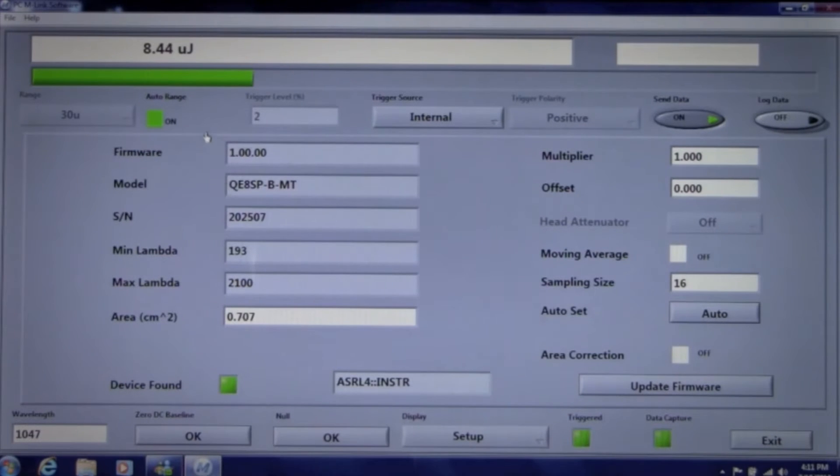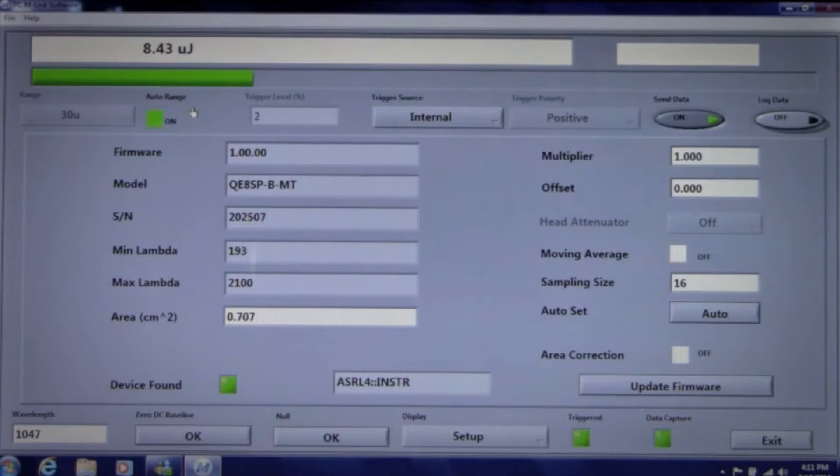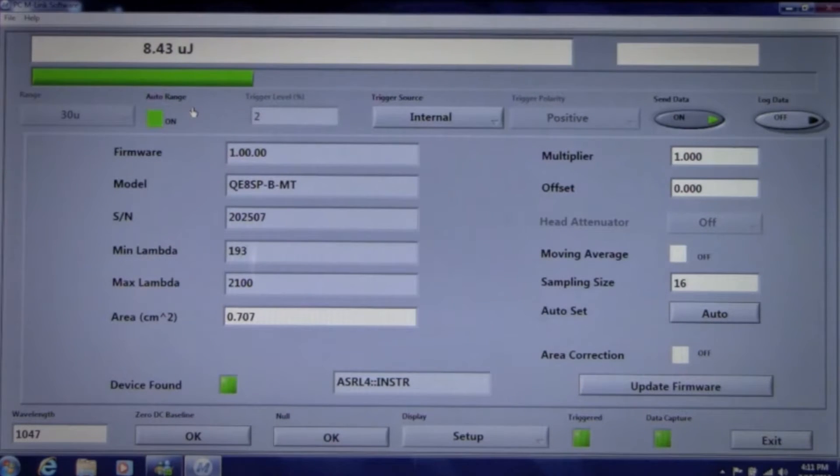M-Link comes up in the auto range mode and will automatically run through the ranges and adjust the trigger level until it is measuring energy.